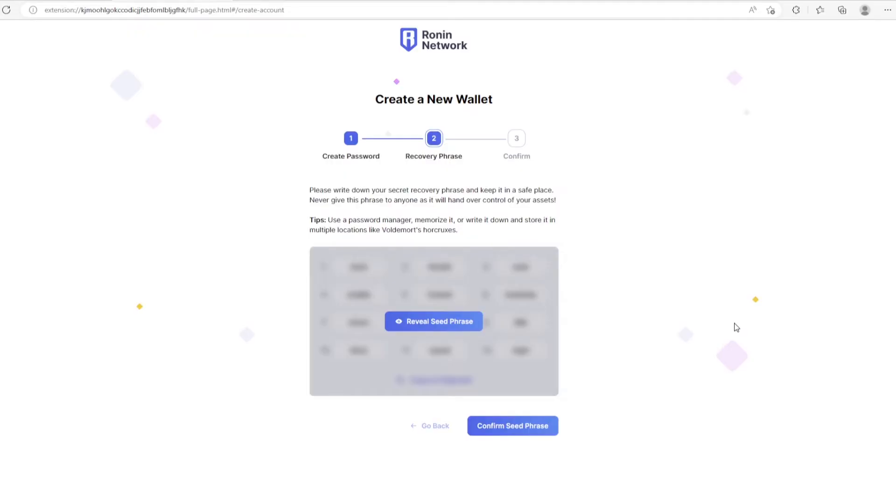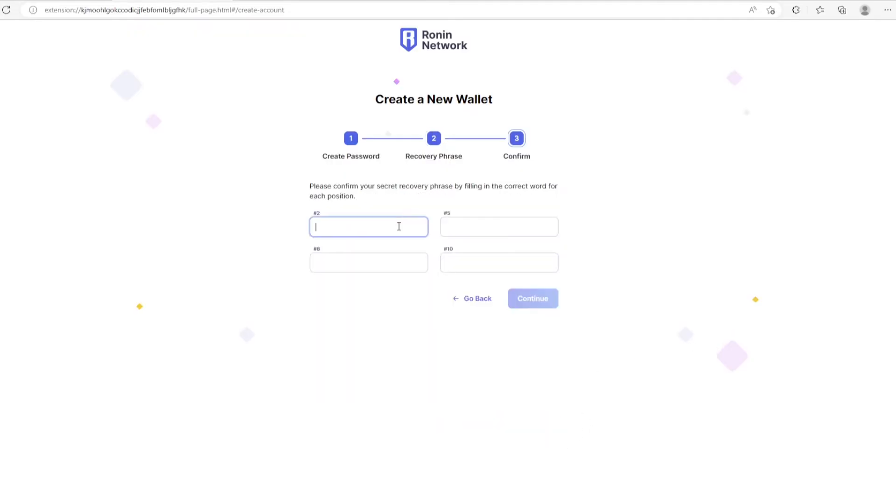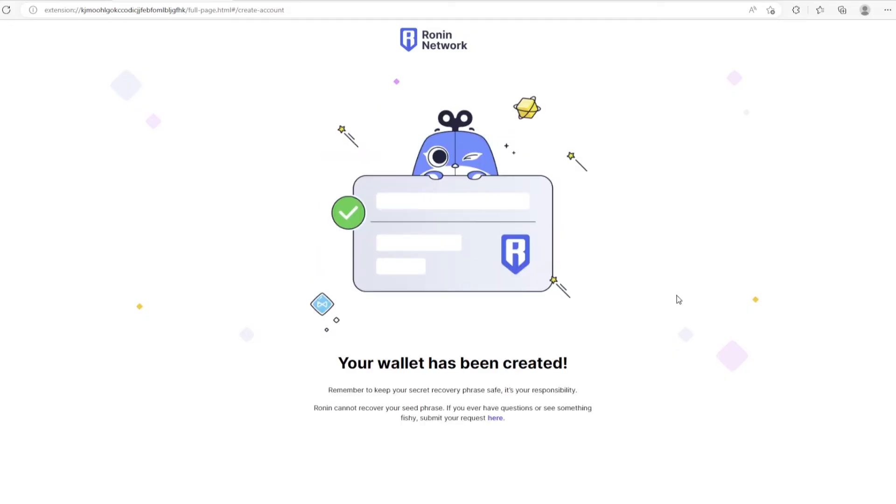After copying down your seed phrase, go ahead and click Confirm and follow the prompts to make sure that you've copied down that seed phrase correctly. And congratulations, you've successfully created your Ronin Wallet.